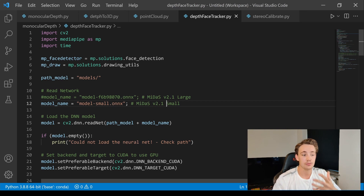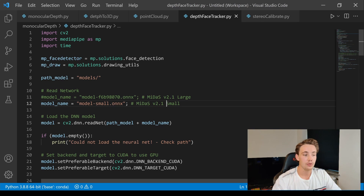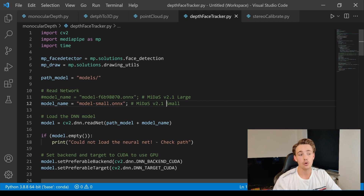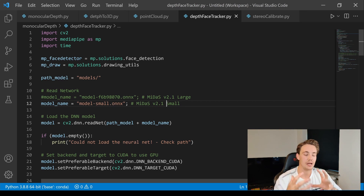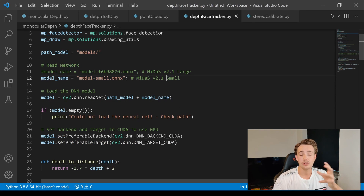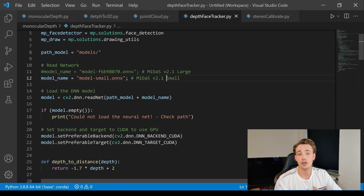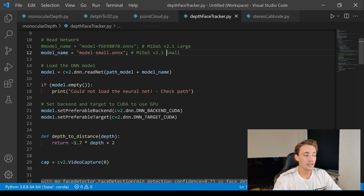We'll lose some accuracy with the small model, but it's way faster than the large model. If you're running on a GPU, definitely go with the large model for much better accuracy. With only a CPU and the large network, you get around 1 FPS, which is fine if you're just doing depth estimation per image without needing real-time performance. I also have videos on setting up OpenCV with GPU support for both C++ and Python — check those out.